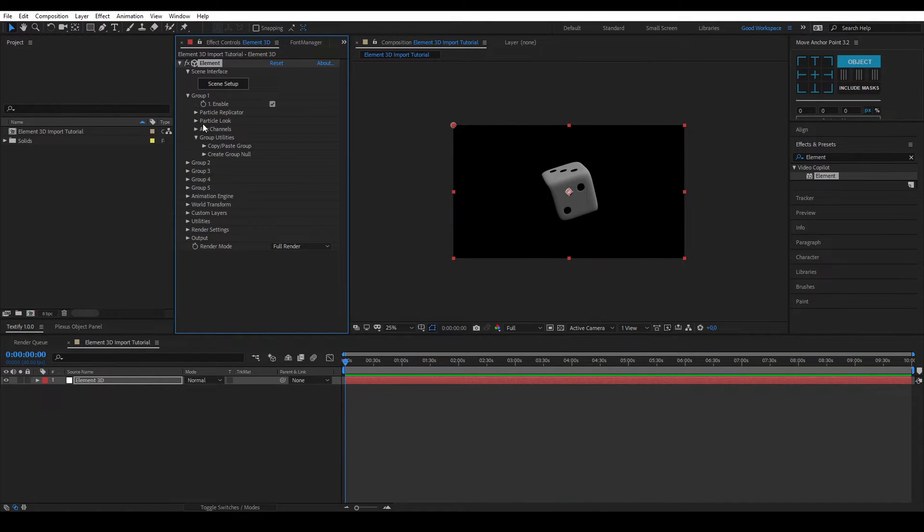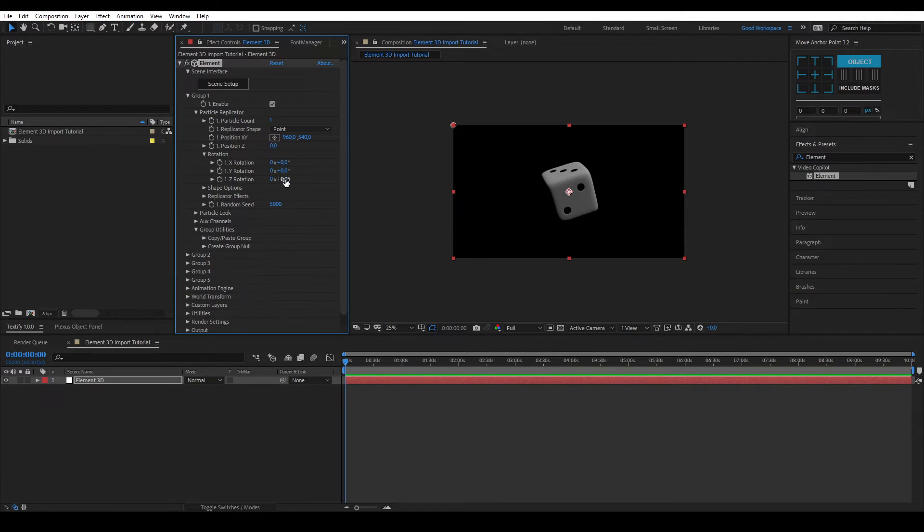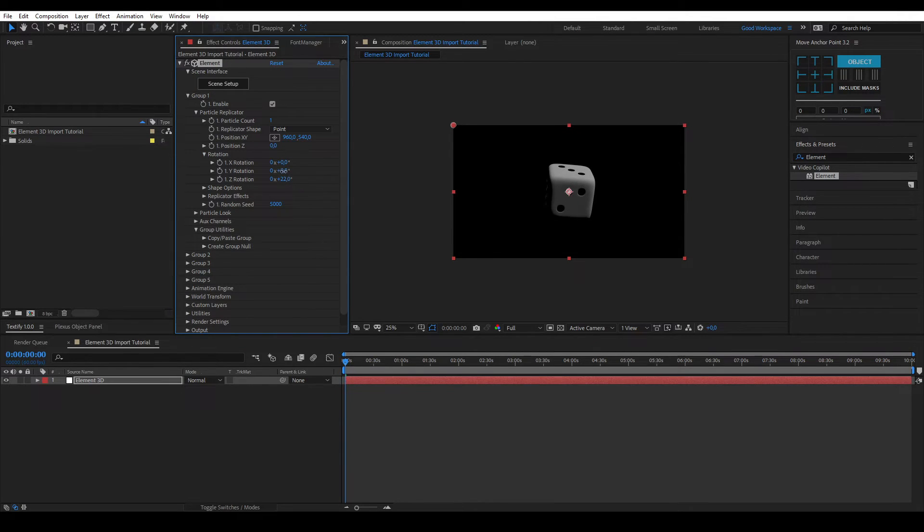Your 3D model will now be visible in your composition and you can adjust it by changing the settings of the right group. I hope you enjoyed this very short tutorial.